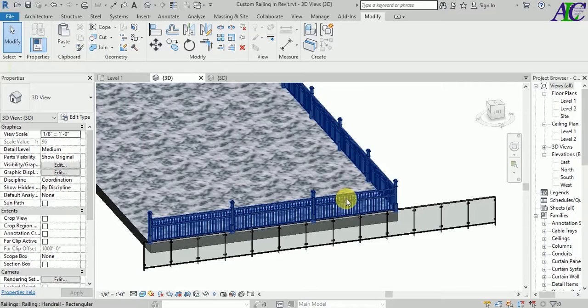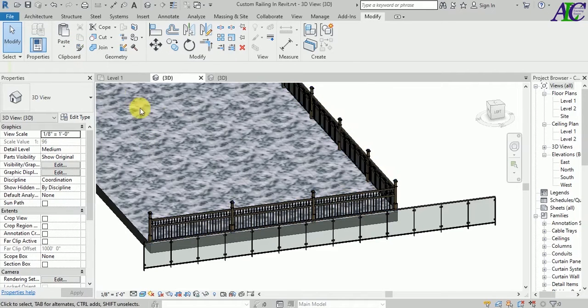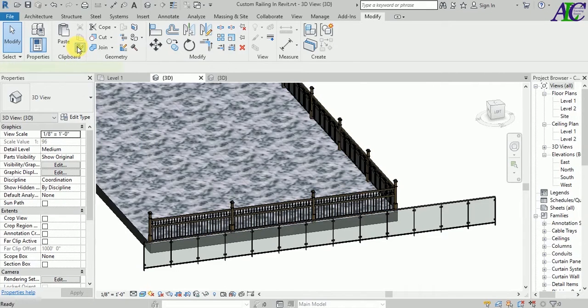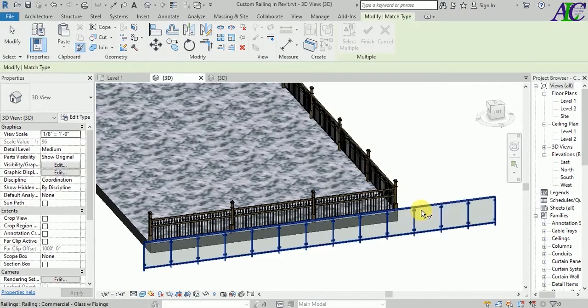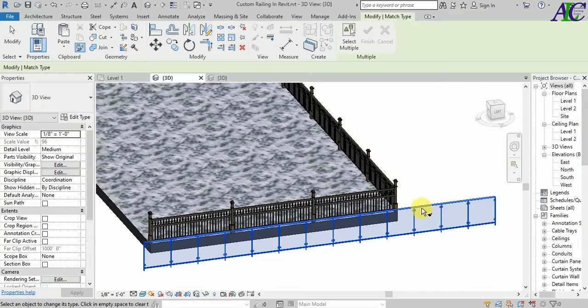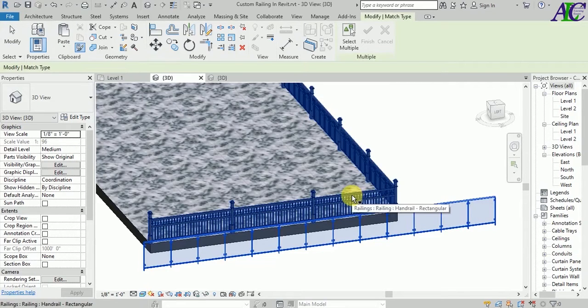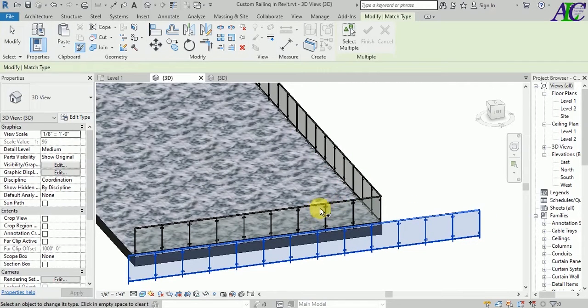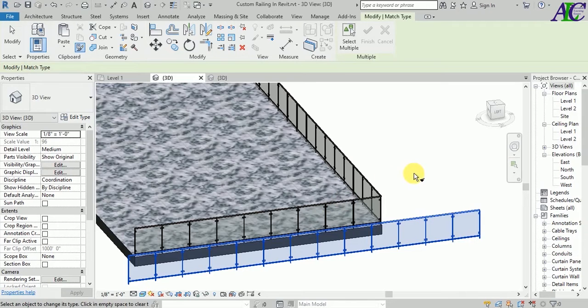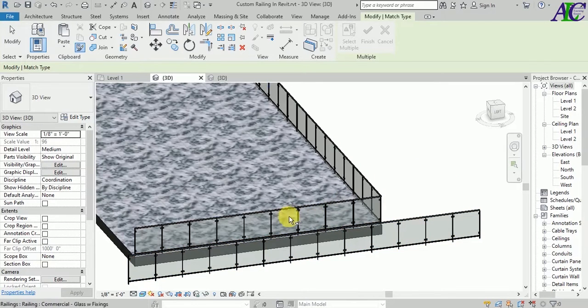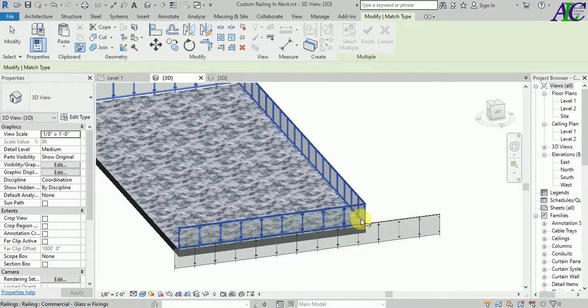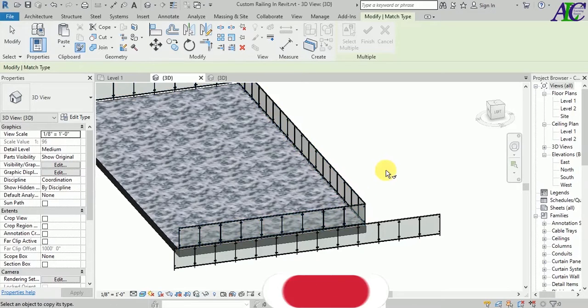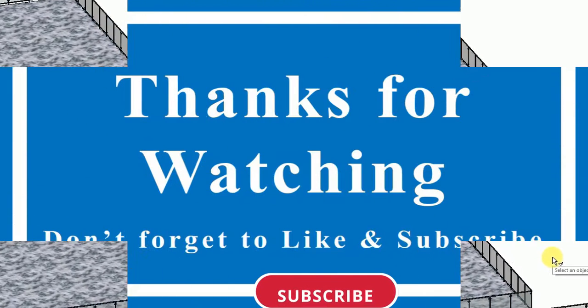And now you can match this. Go to Match Properties, click to the new one, and then click to the old one. Here you go. This is how to change your rail with different types. Thanks for watching, see you in the next tutorial.